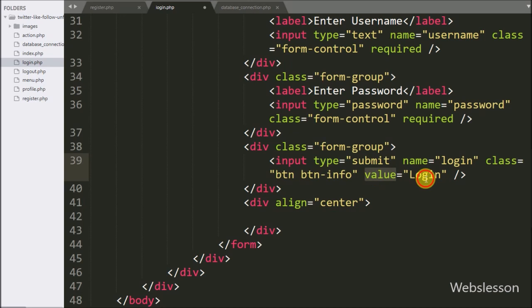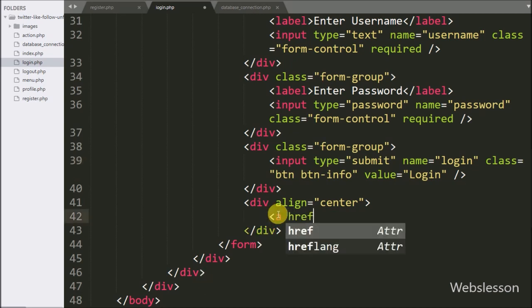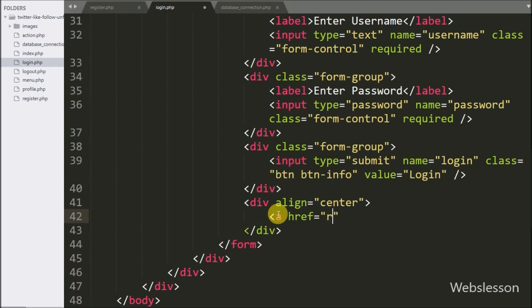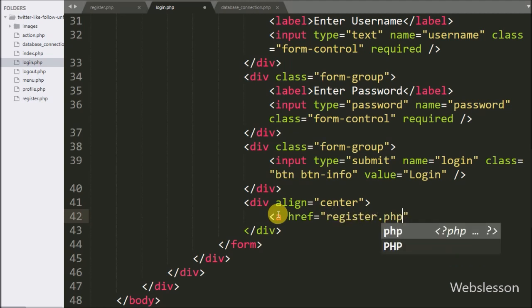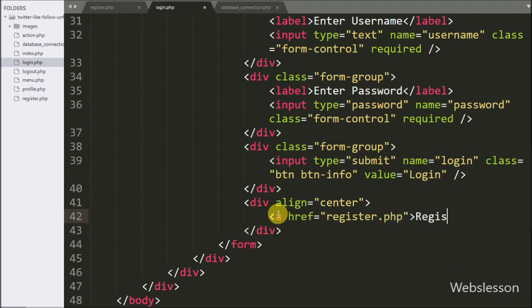On click on this button, the user can submit form data and validate user details. Below this we write an anchor tag with href equal to register.php, and in the anchor text we write 'Register'. By clicking on this link, the user will be redirected to the registration page.